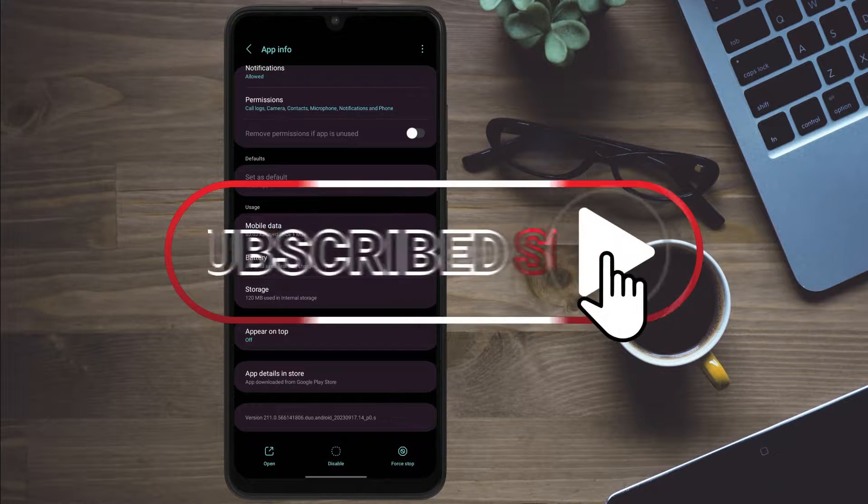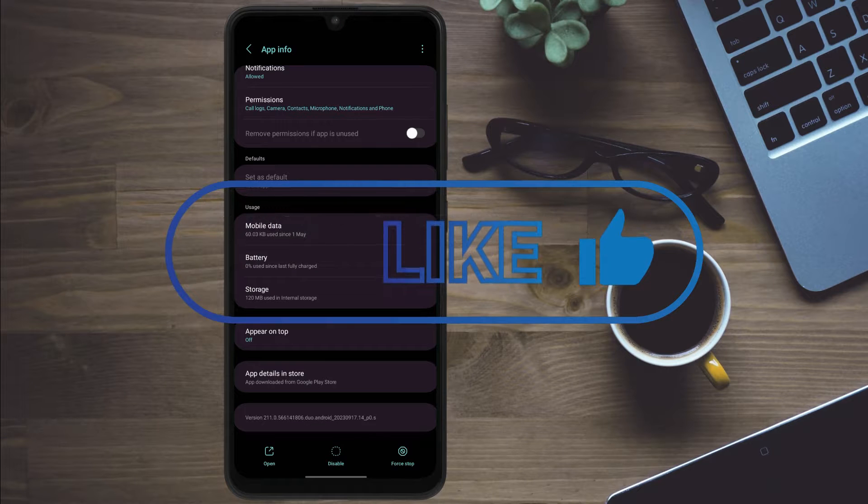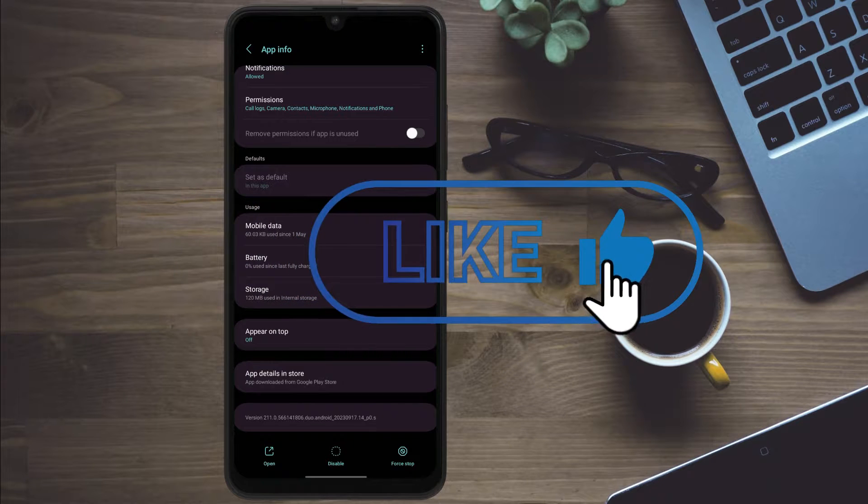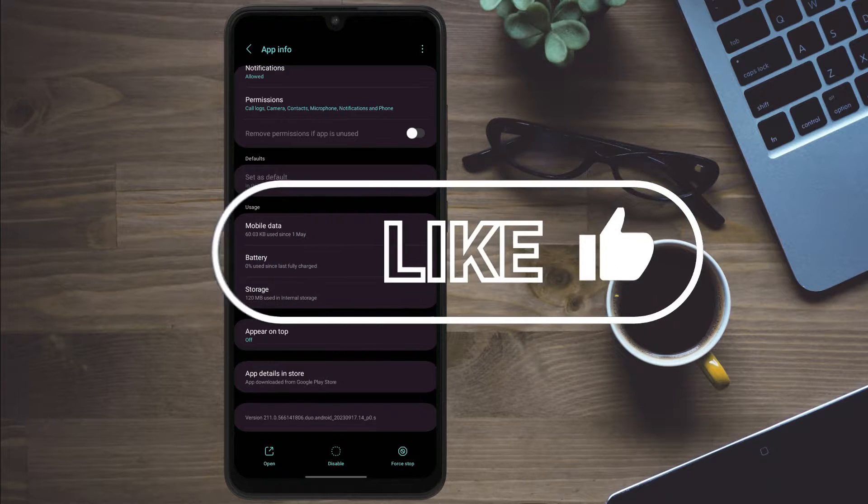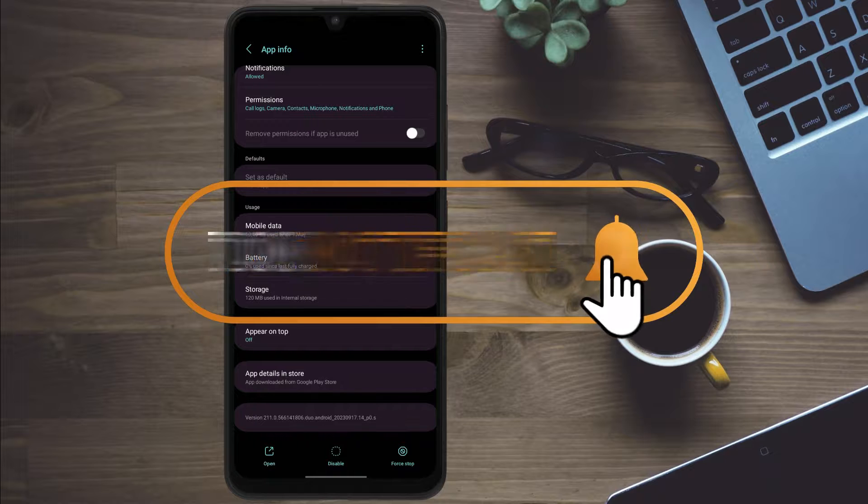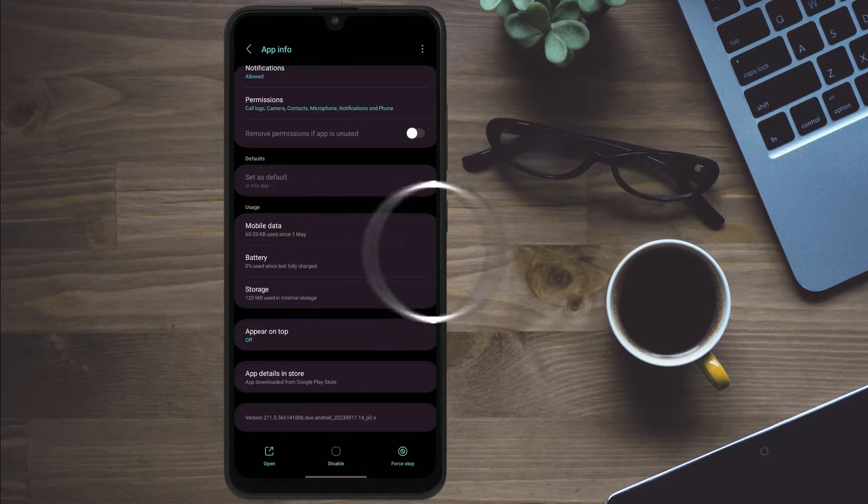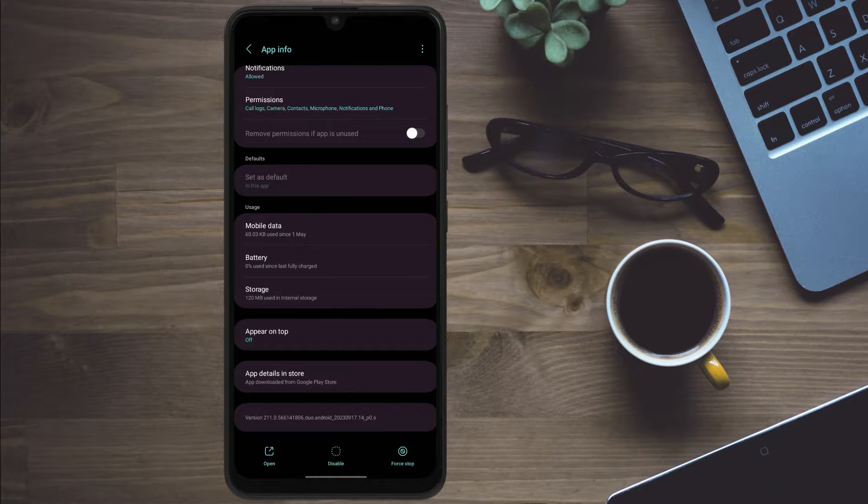Thanks for watching. Please consider subscribing to this channel if you find value in content like this, and also leave this video a like if it was very informative. That really helps me and the videos out. And I'll see you in the next one, peace.